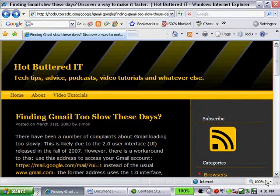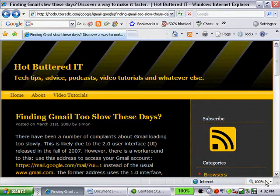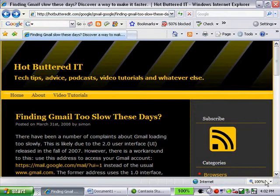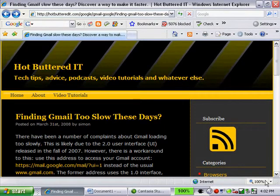Now if you're like me, you probably start Gmail by going to gmail.com. What this does is it actually loads their new interface. This is the 2.0 user interface and they started deploying this in October of 2007. The problem is it's not as fast as the old interface.